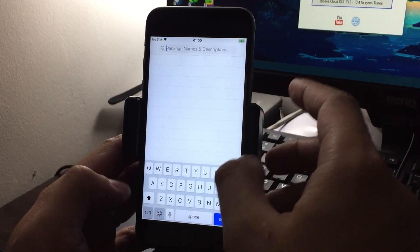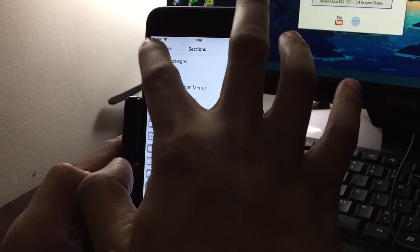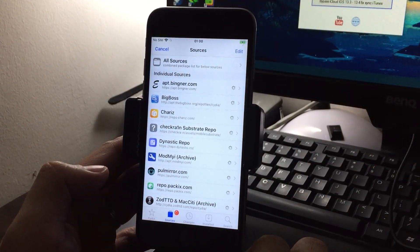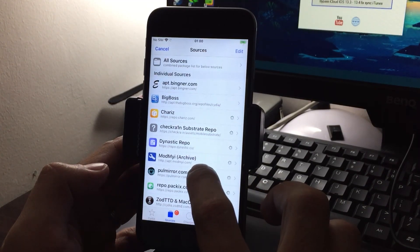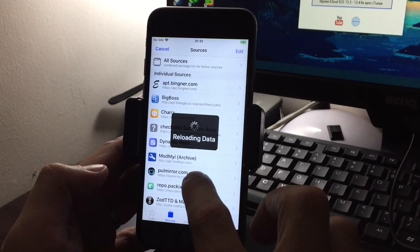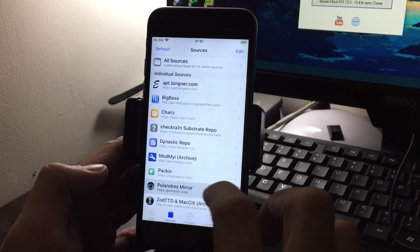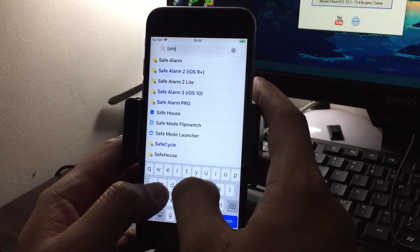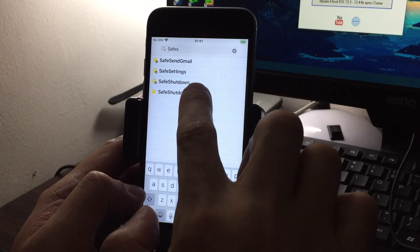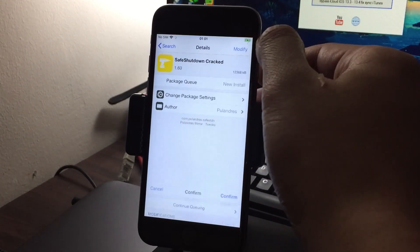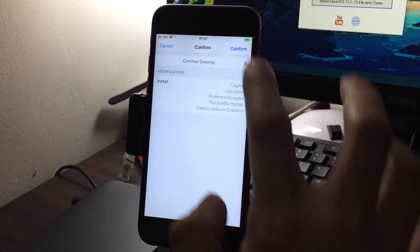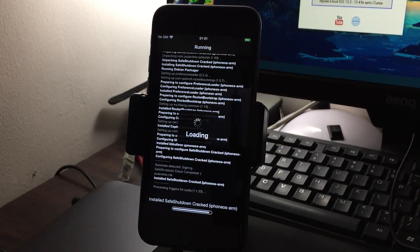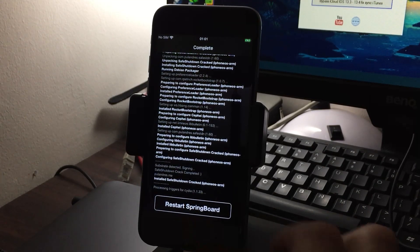We need the cracked one. So go back to your repo then refresh. Then search it again, safe shutdown cracked. The cracked version, then install, confirm. Restart springboard.